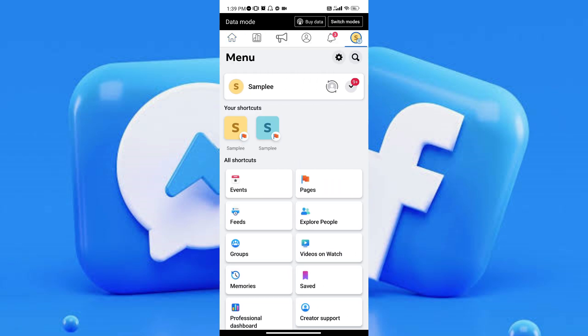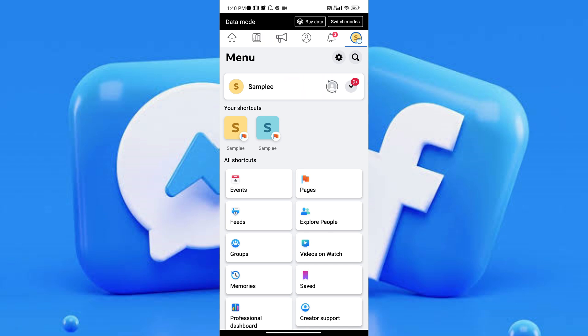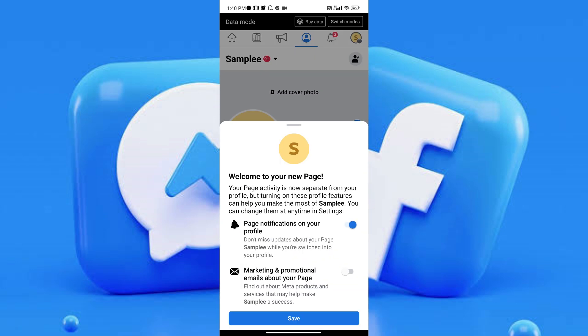Once you've tapped on it, you will see the menu. On here, you just need to make sure that the account you're using is a page and not your personal account. You can check that by verifying the profile photo and the name of your page. Once you've confirmed, tap on it to head to your page.